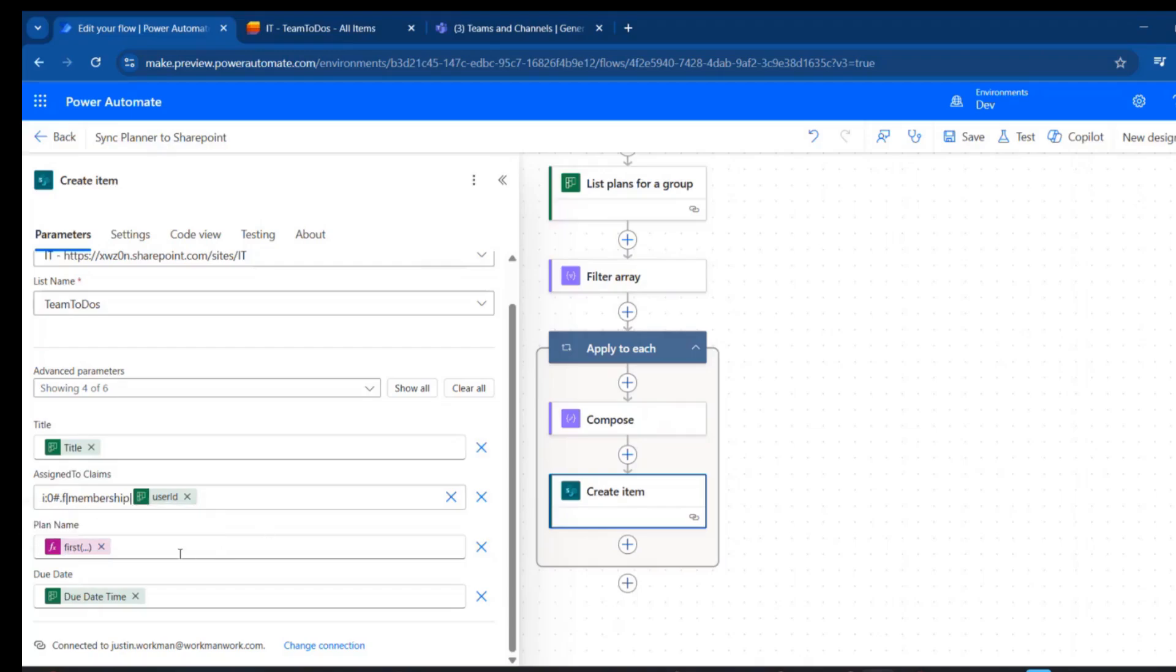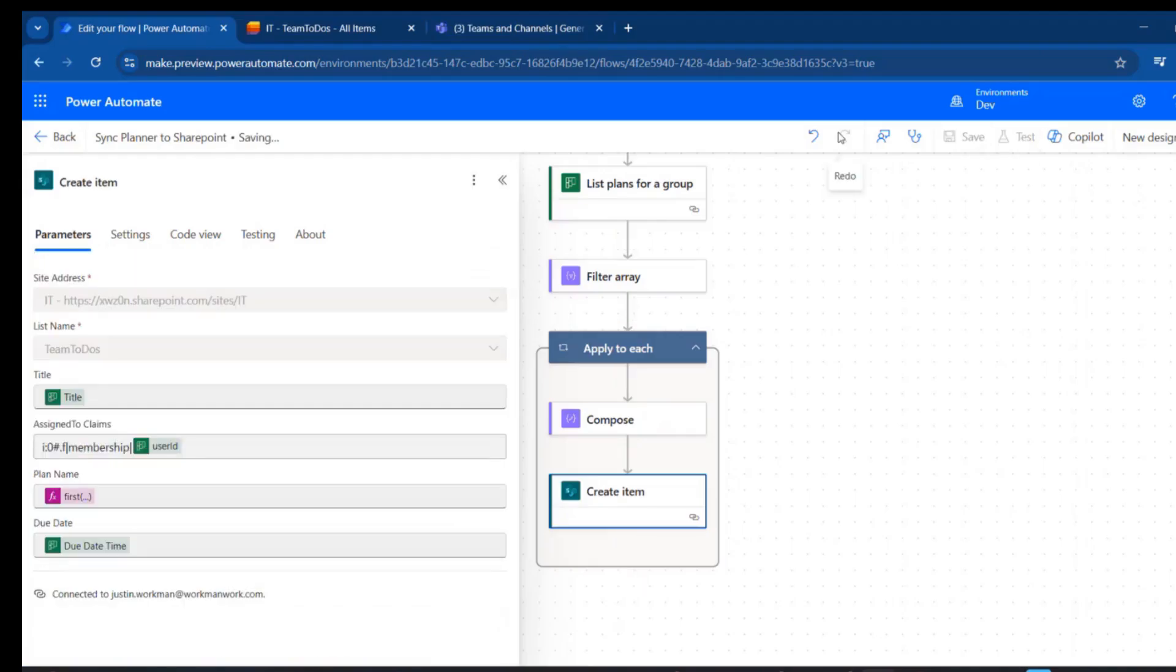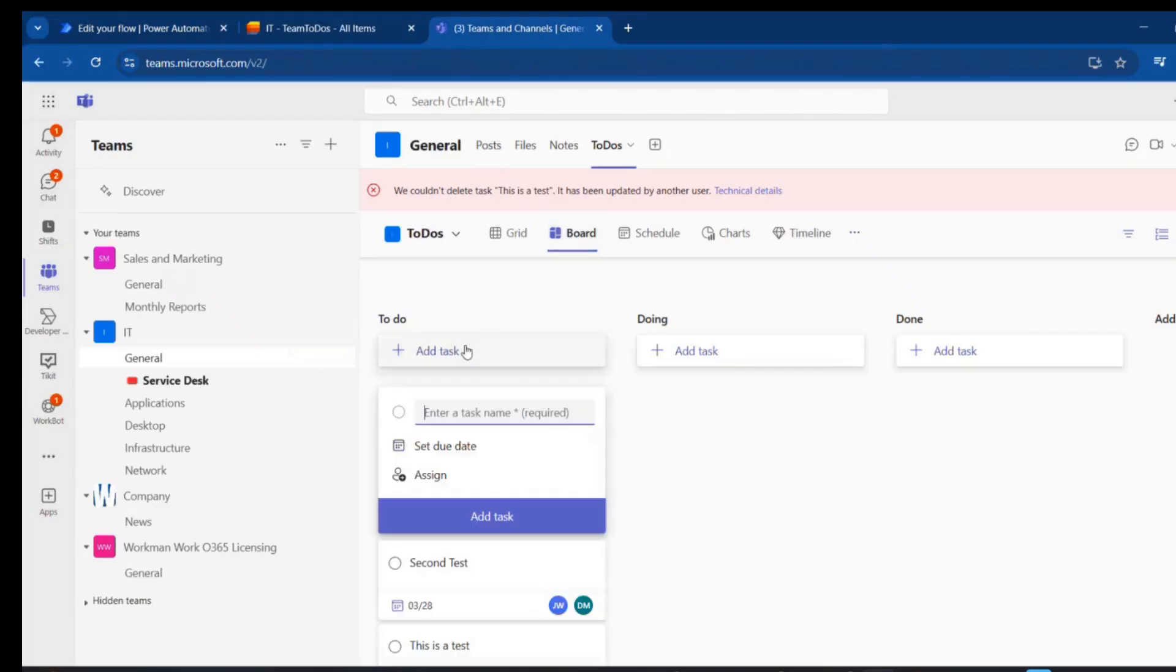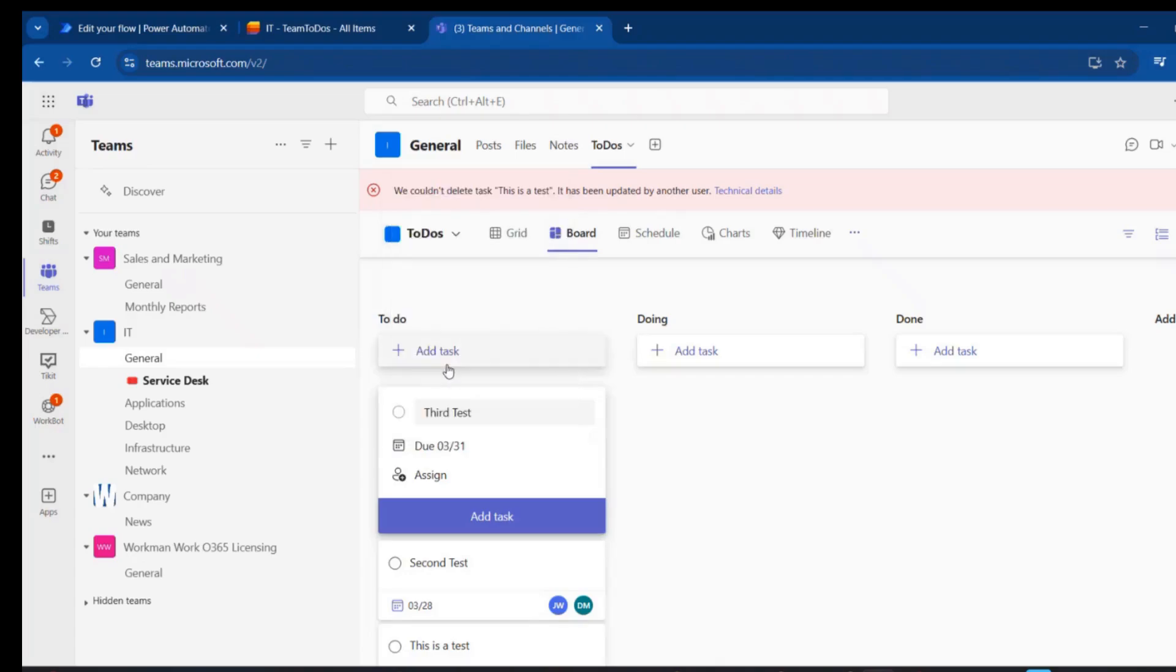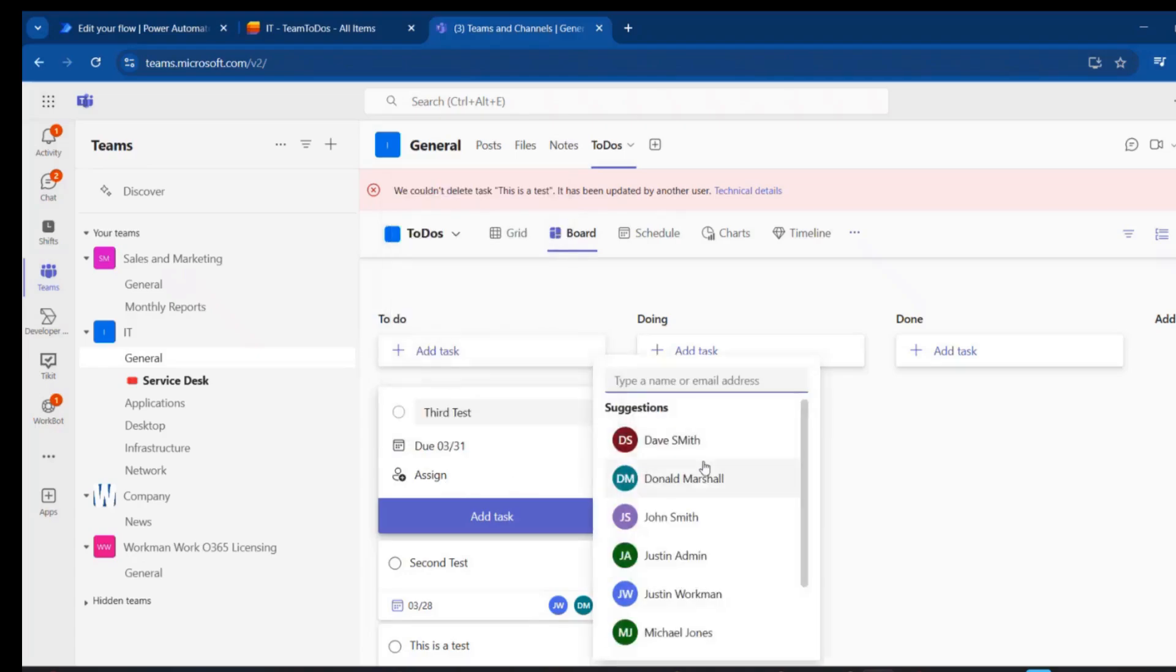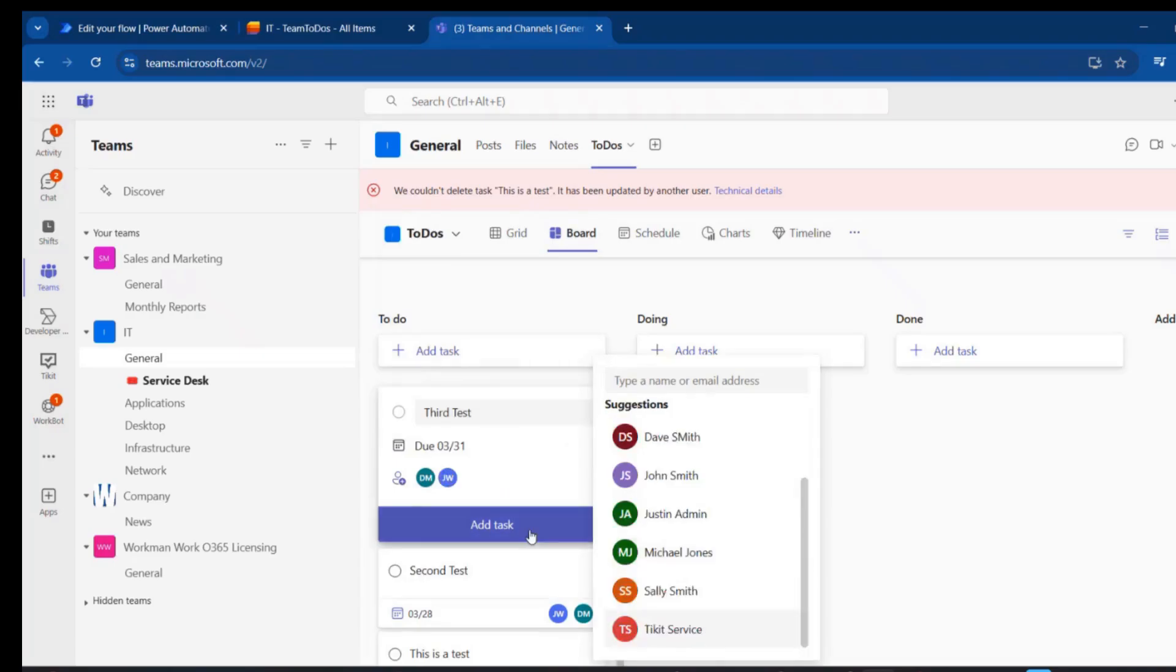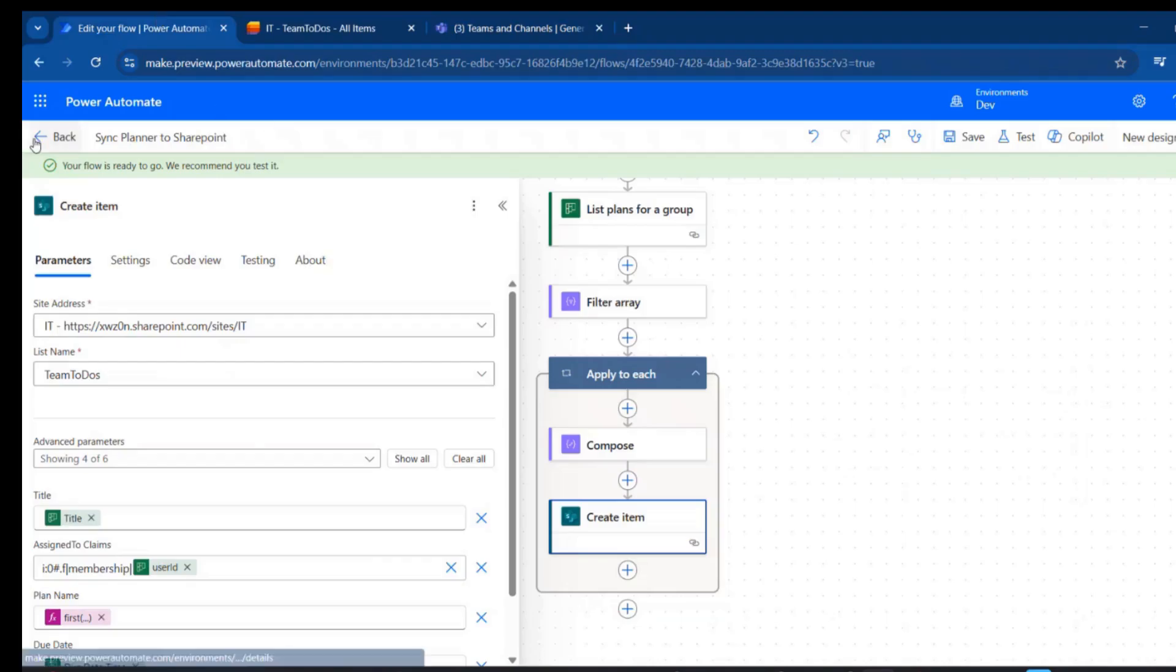And then we're just passing the due date through. I'm going to give that a quick save, just to be 100% sure that it's right where I want it. Then I'm going to go to my board and add a new task. I'll call it 'their test,' give it the 31st and two assignees, add that task, and I'll go back here and we'll watch for that flow to run.